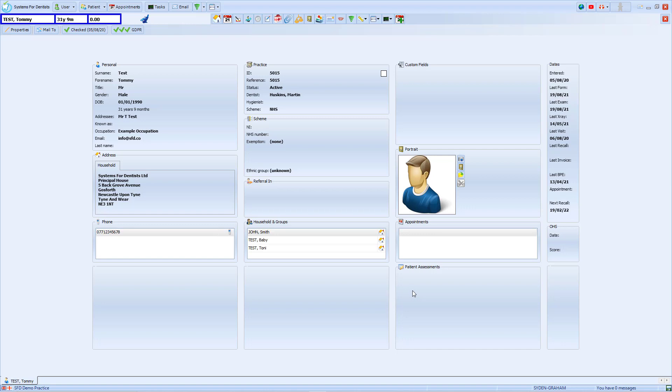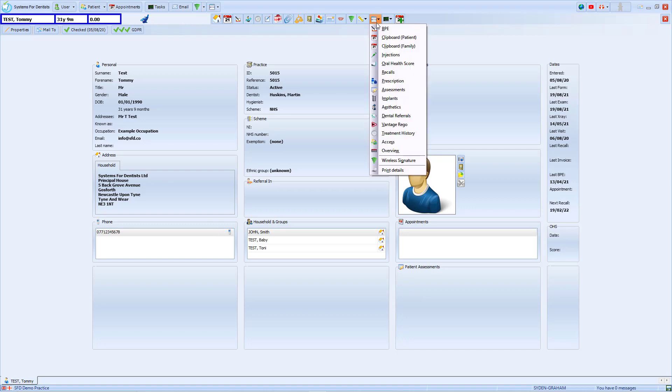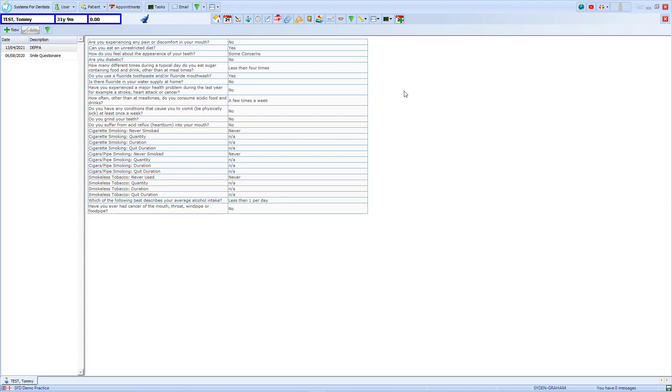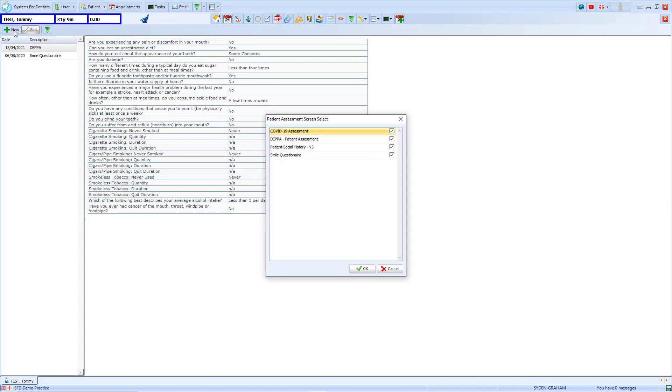To create a new assessment I'll go to the patient's drop-down menu and from there choose the option for assessments. Within the screen we click new in the top left hand corner to create a new assessment and I shall choose to do the COVID-19 assessment.